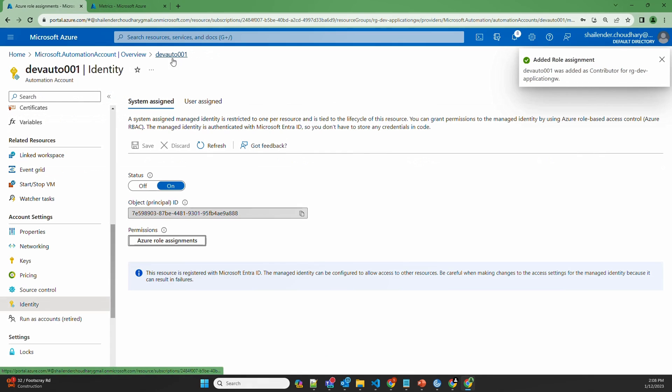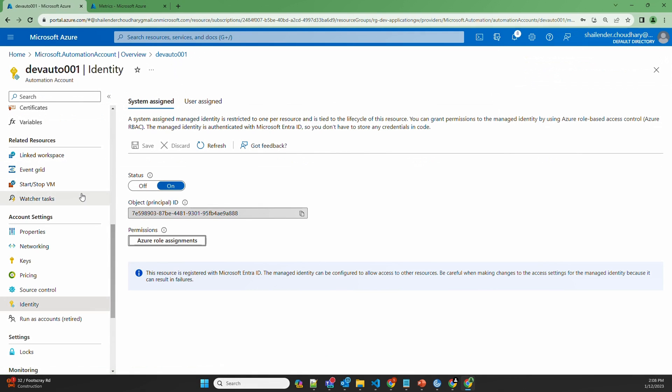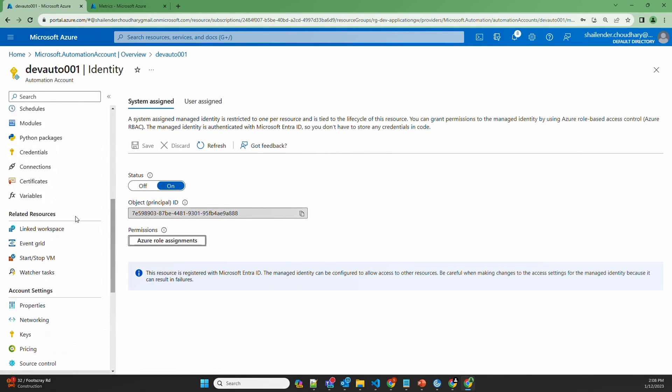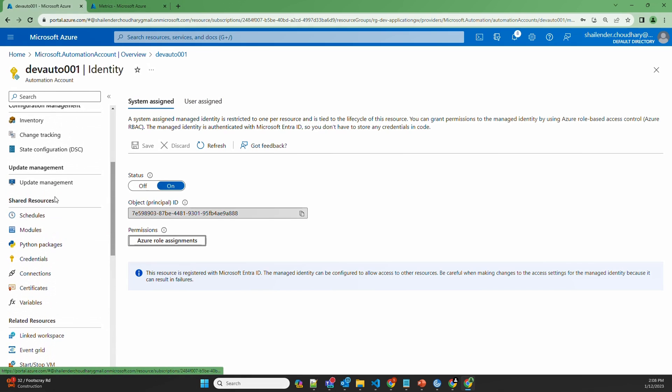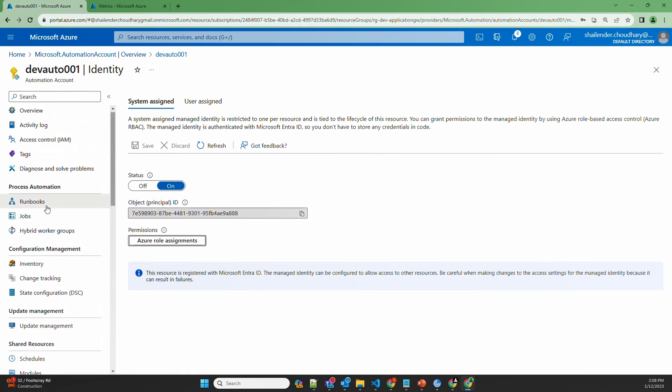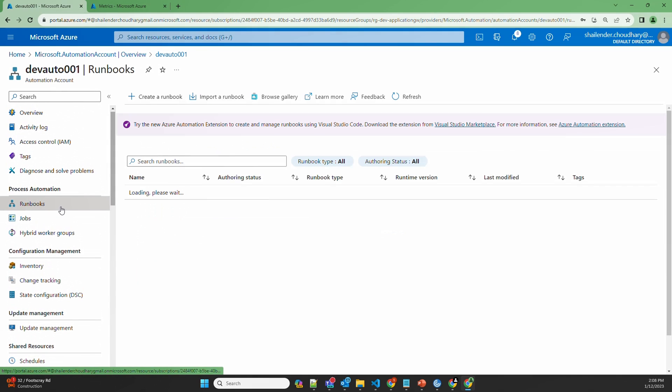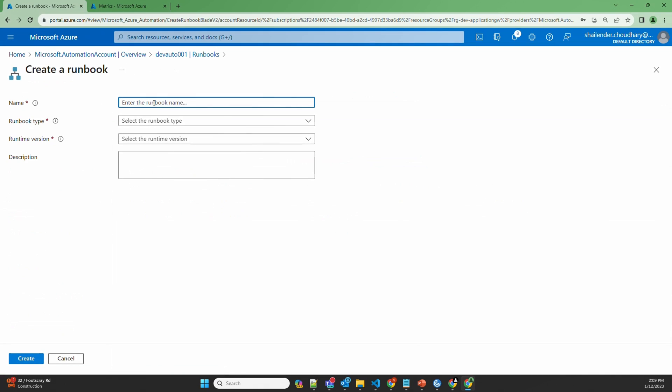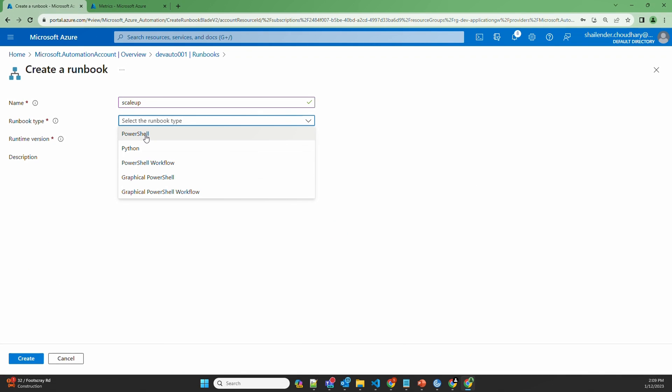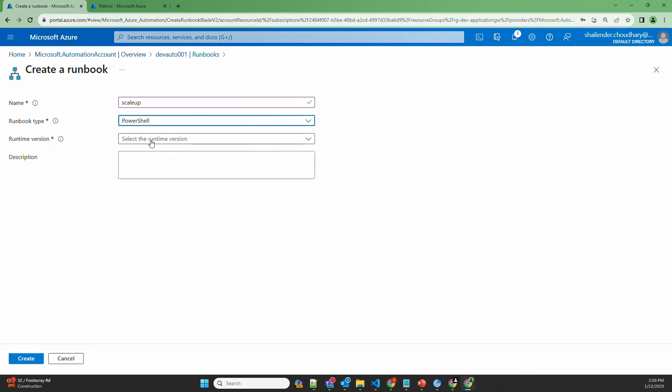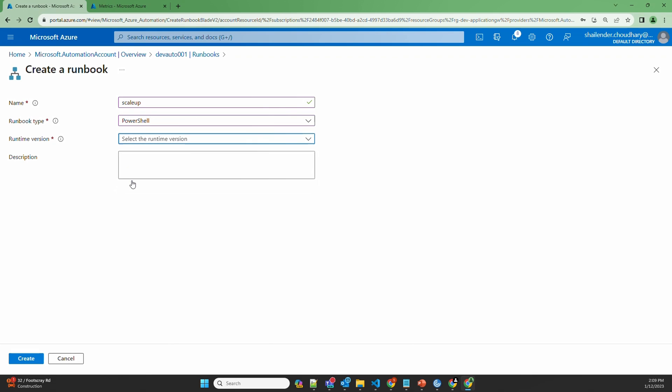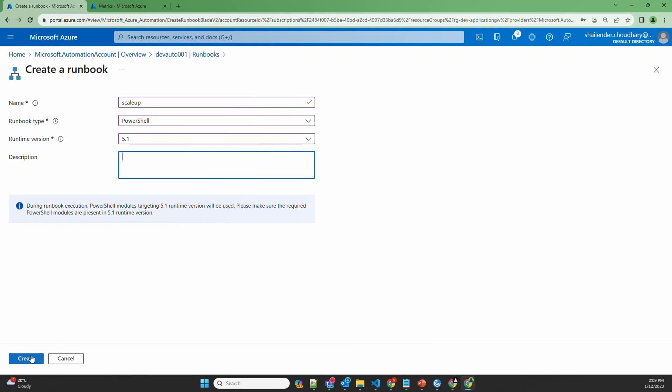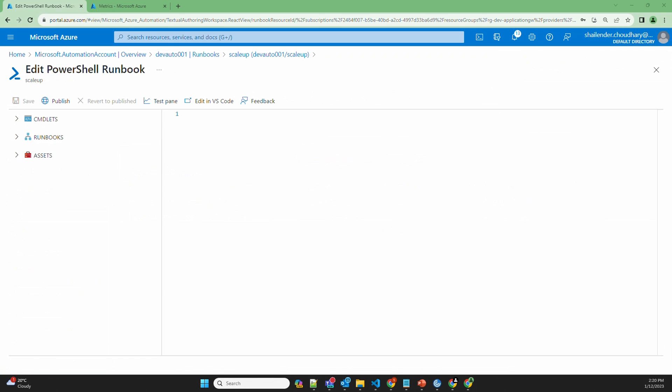Now let's go back to Automation Account and click on runbooks. Let's create a new runbook. Let's name it as scaleup. The runbook type will be PowerShell and the version will be 5.1. Leave the description as blank and create. Now we have to provide the PowerShell script. I'll just copy paste the script here.